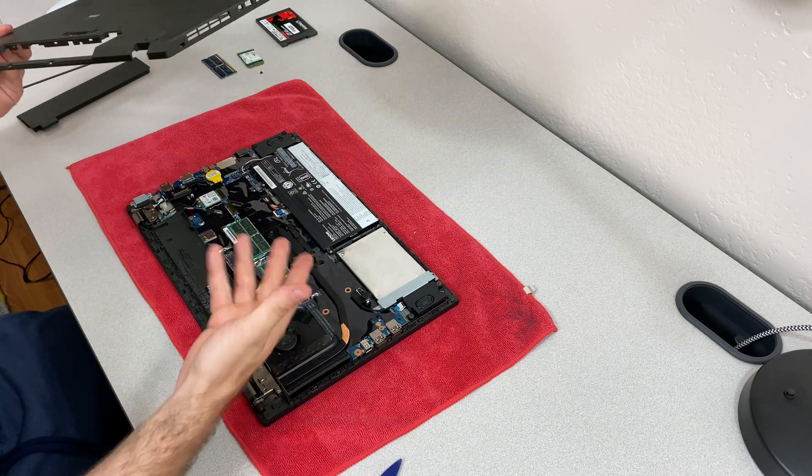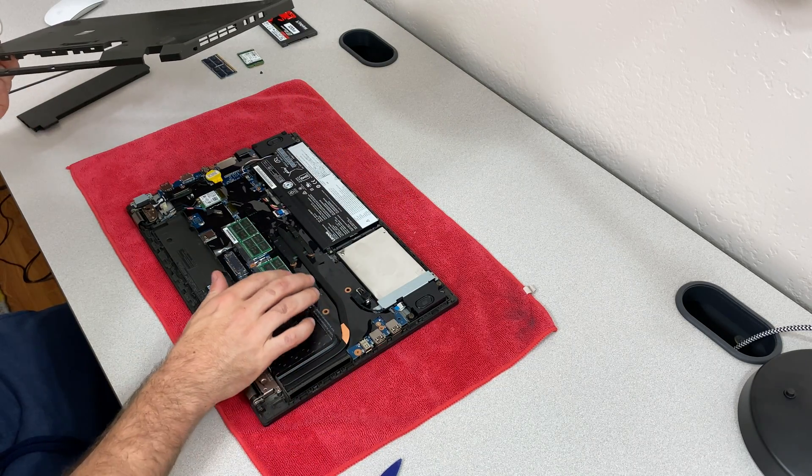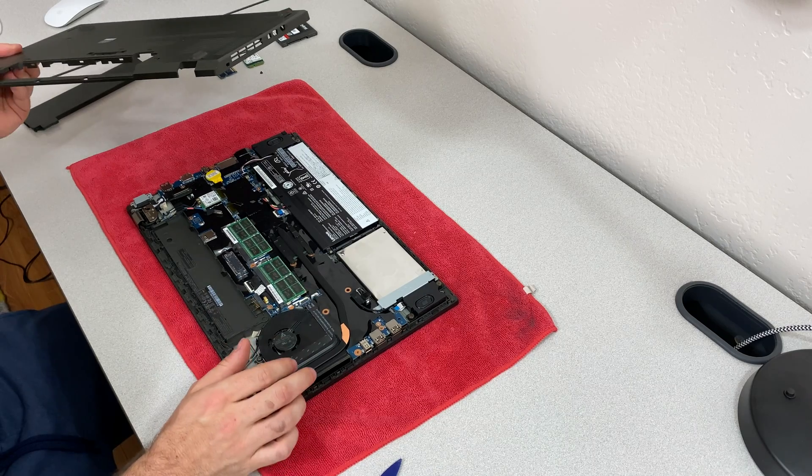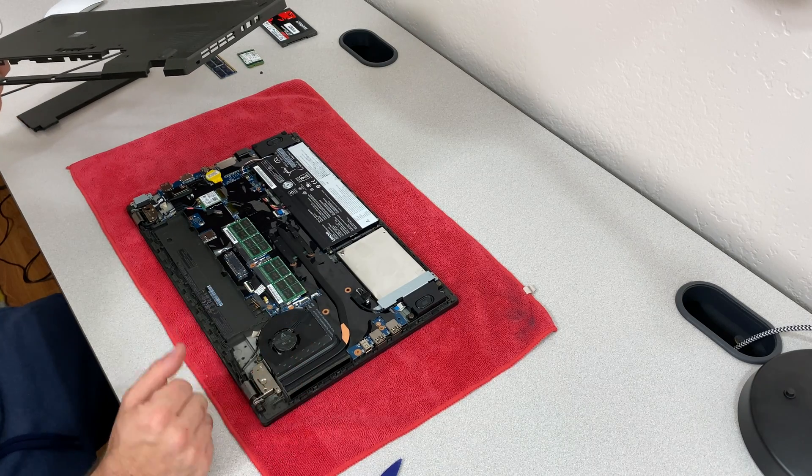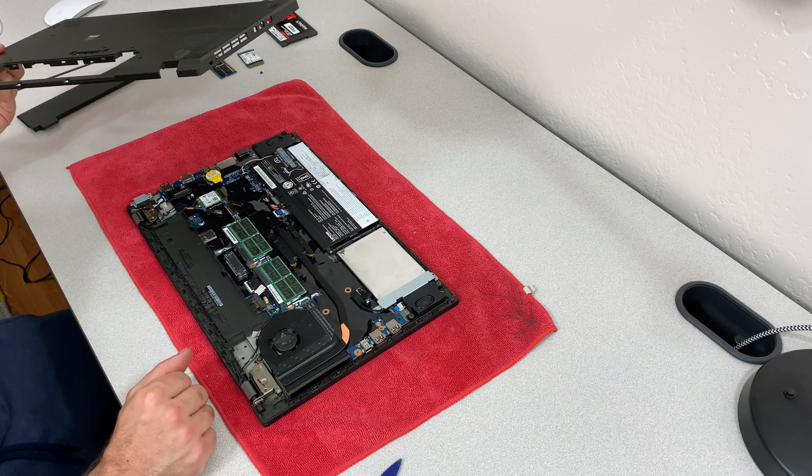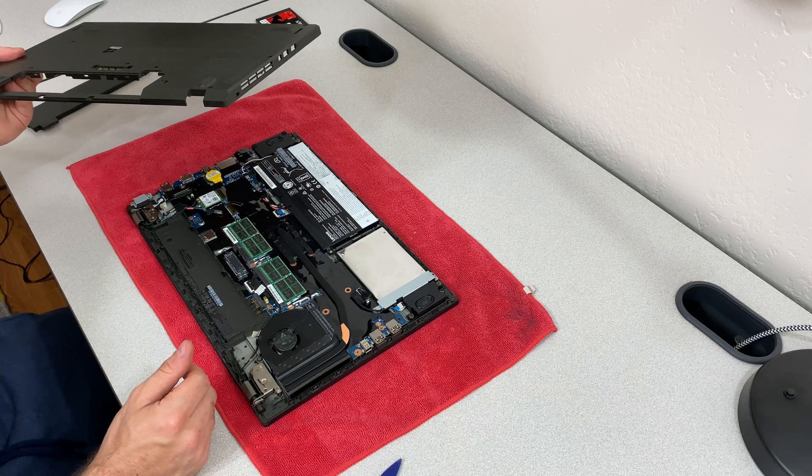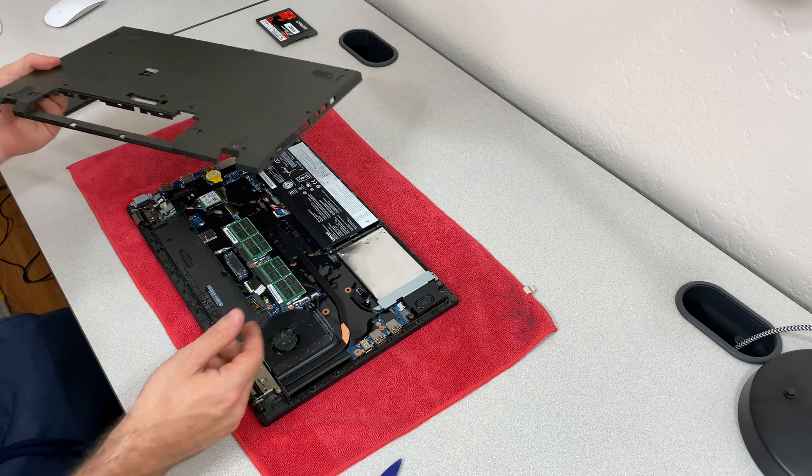So yeah, that's how you can upgrade this thing. I'm going to go ahead and reassemble it. I hope this video helps somebody. And if it does, please like, leave me a comment and subscribe. Thanks for watching.